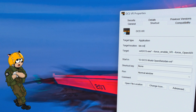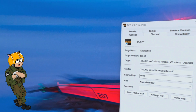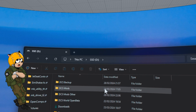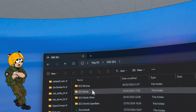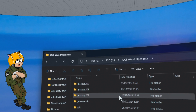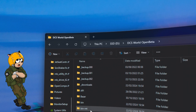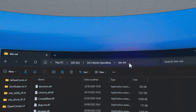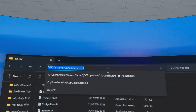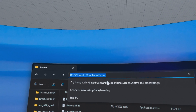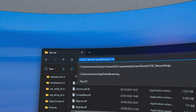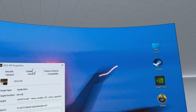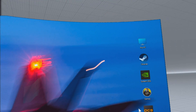For those not familiar with where to find it, just go to your DCS installation folder. You'll see a folder called bin-mt. Inside the bin-mt folder you will find DCS.exe, and this is the shortcut you want to create.